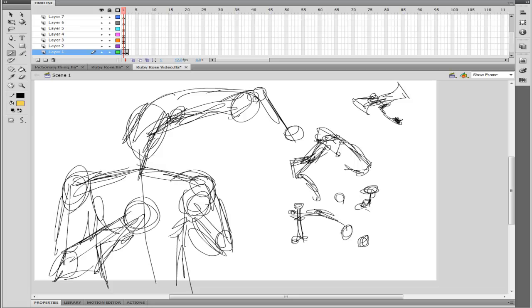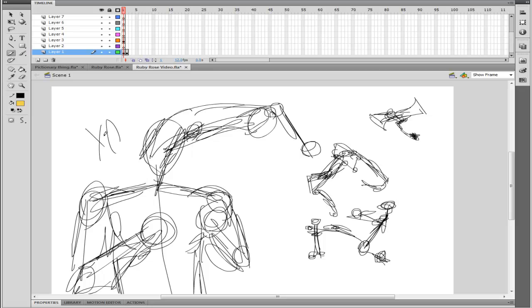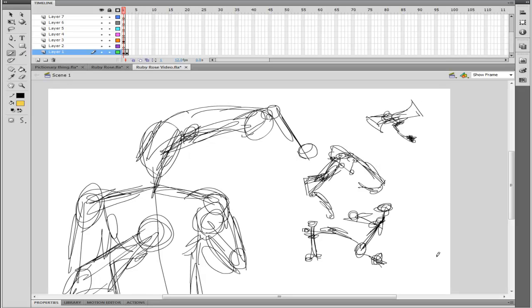Hopefully the image turns out pretty good. I think this is going to be Yang. Ruby is going to be over here at the site. Blake is going to be holding on to the tail of a Nevermore, and Ruby and Weiss are going to be fighting Ursas. So those are the ones that look like bears. They have that mask like that. Mouth open and whatnot.